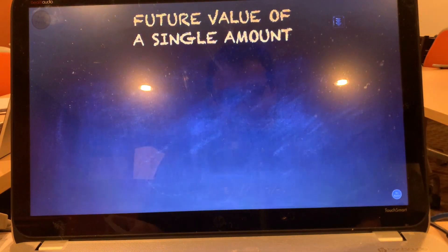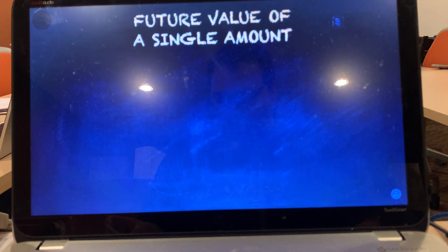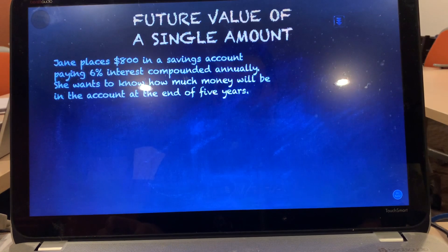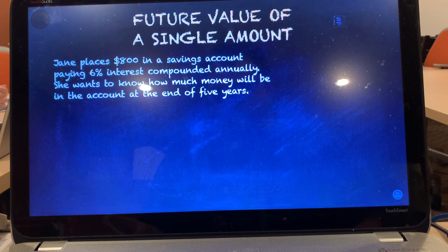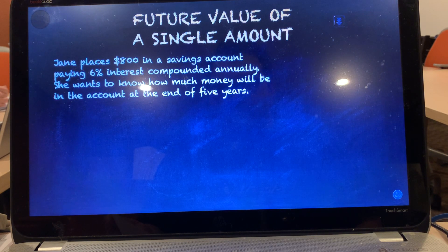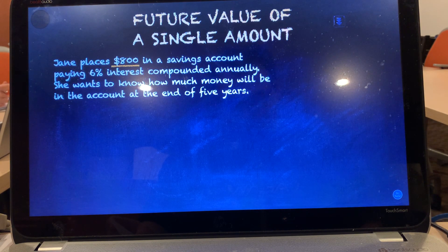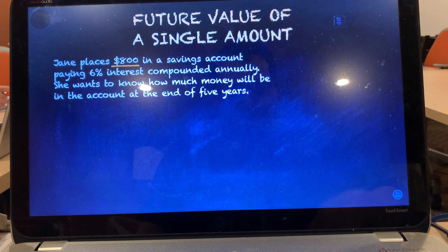First, let's calculate the future value of a single amount. Jane places $800 in a savings account paying 6% interest compounded annually, and wants to know how much money will be in the account at the end of five years. The $800 is the money Jane is going to pay now, so this is PV — present value — and it would be negative $800.